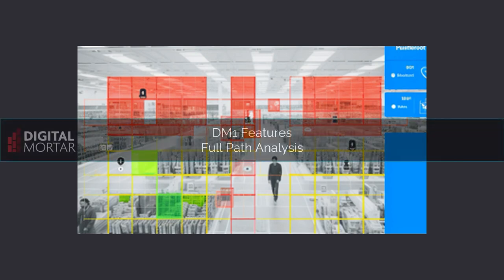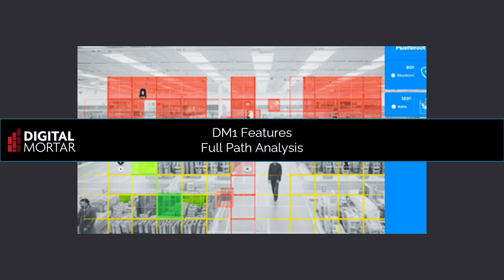DigitalMortar's DM1 platform includes a powerful full-path analytics tool that lets you analyze any and every customer journey. It's one of the most powerful tools in our people measurement platform.